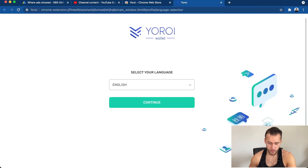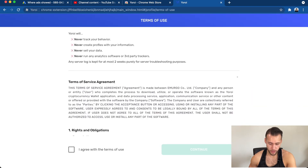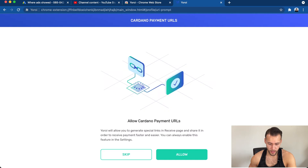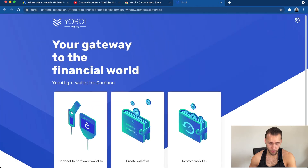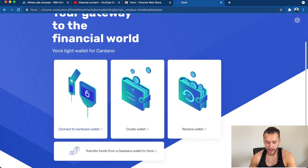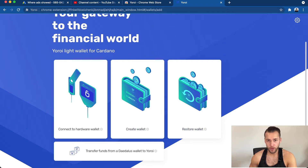Now open up Yoroi — it's going to open a new web page. Select your language, agree to the terms of use, and allow Cardano payment URLs. A little pop-up will appear asking Yoroi to open web Cardano links — click Allow, hit Finish, and it will bring you to the main page.